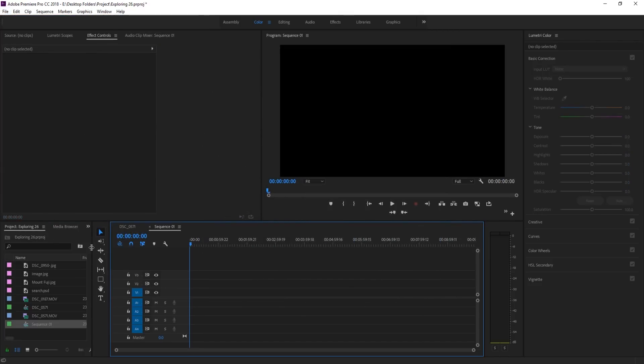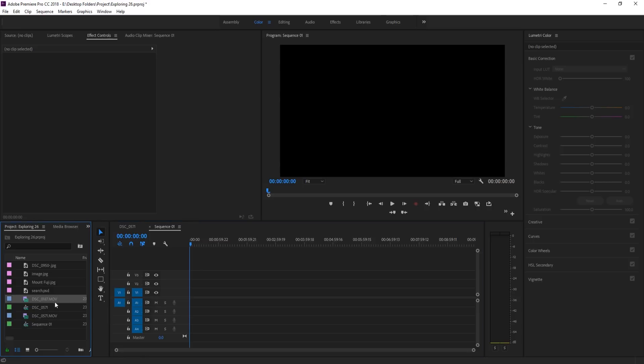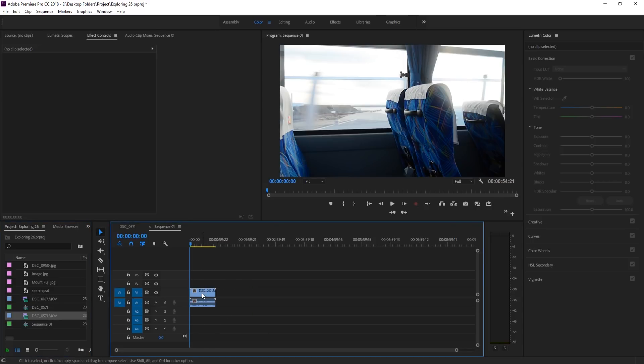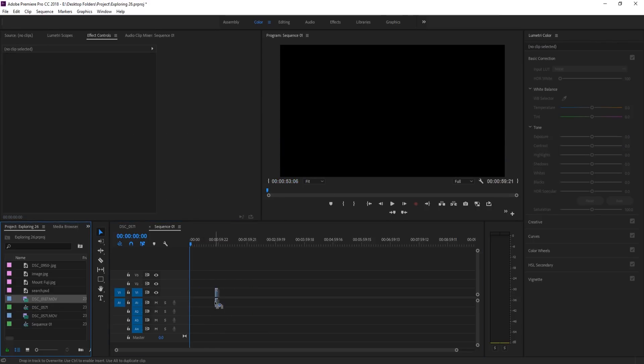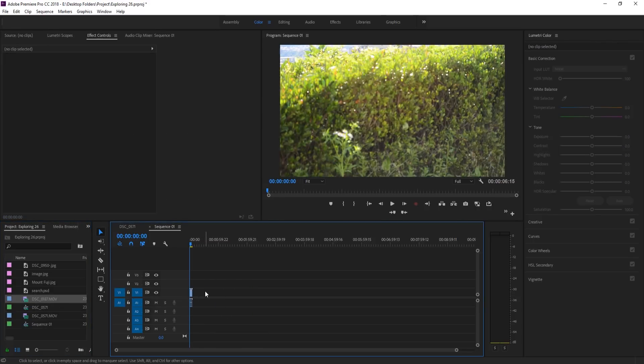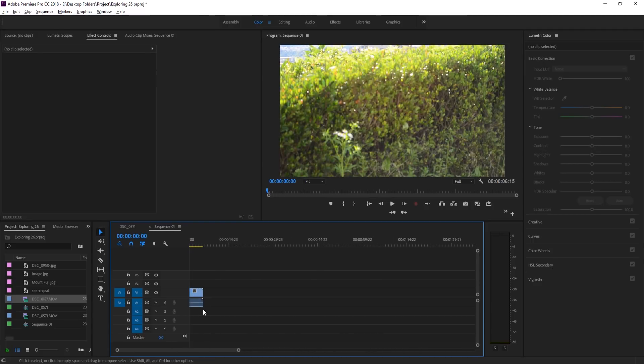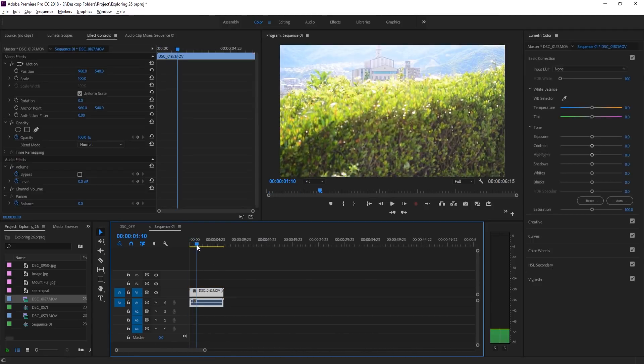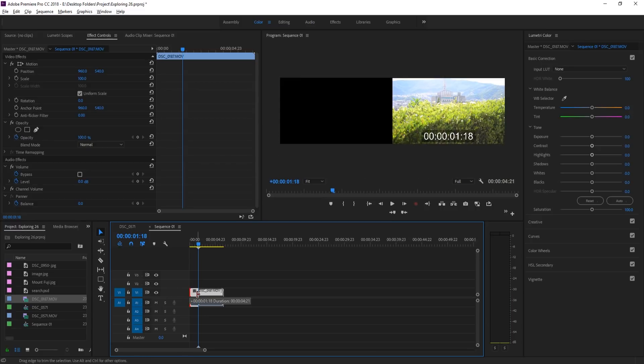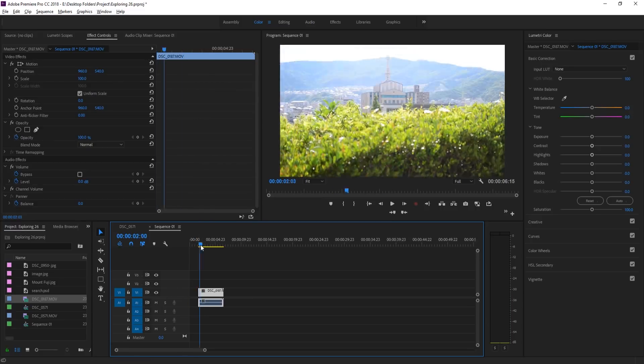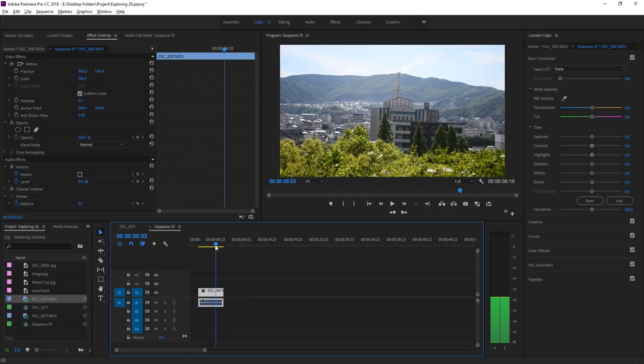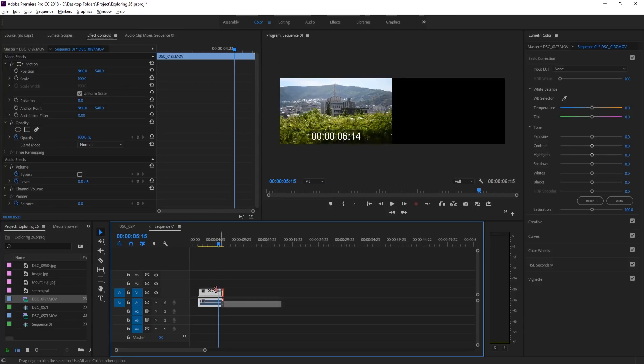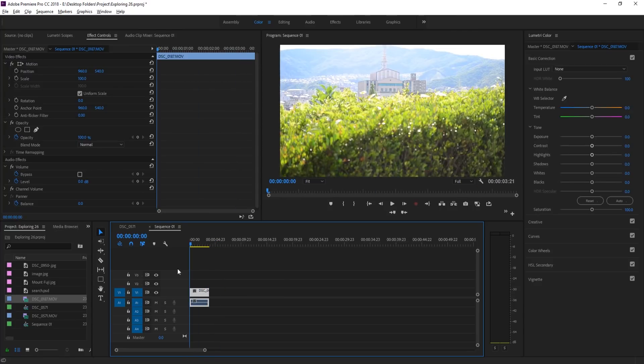And then we're gonna drag in our footage, and that is gonna be this one right here. And so what I'm gonna do now is just cut it down to where I want. So we're gonna go maybe from right here, move it over to maybe like right about there. And so now we have our footage all ready to go.